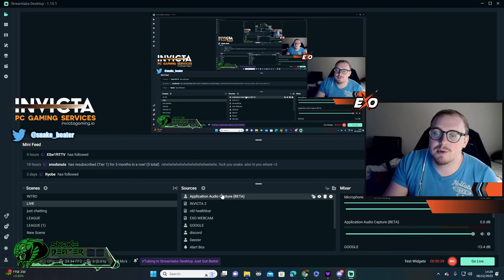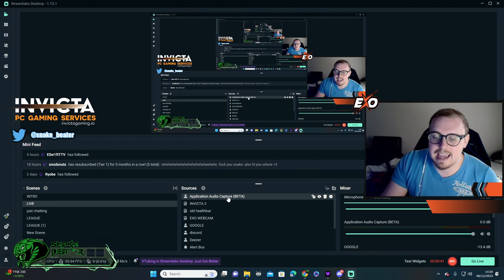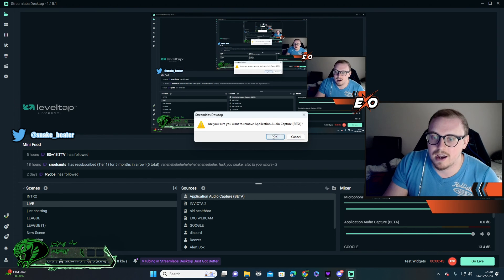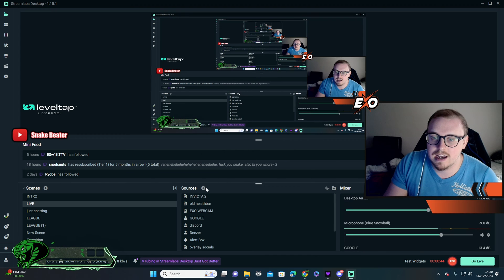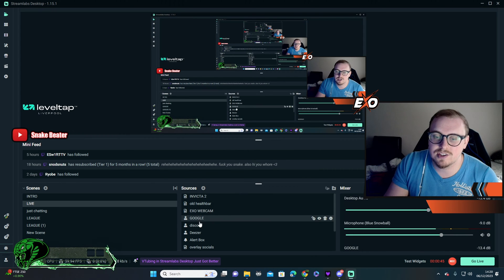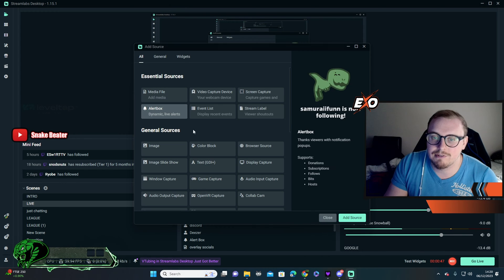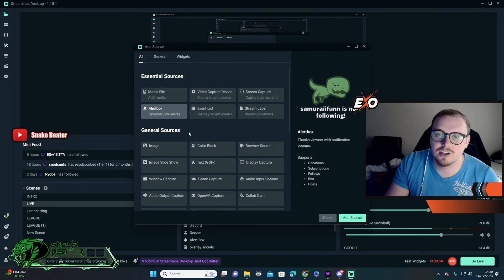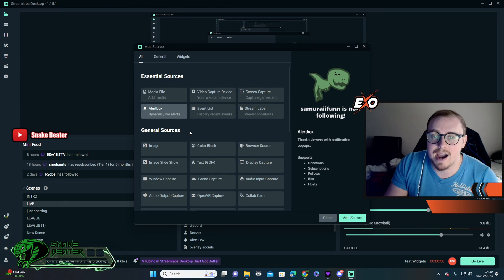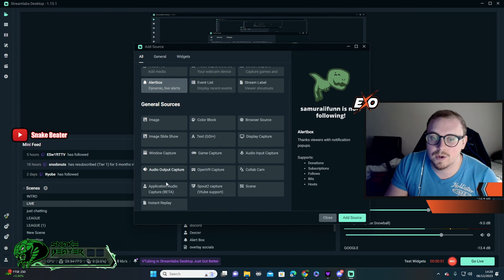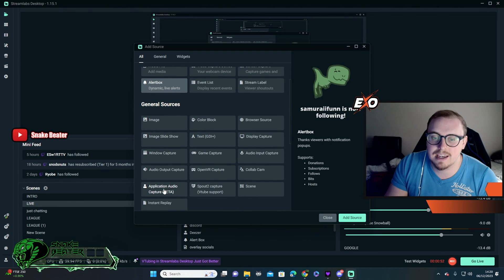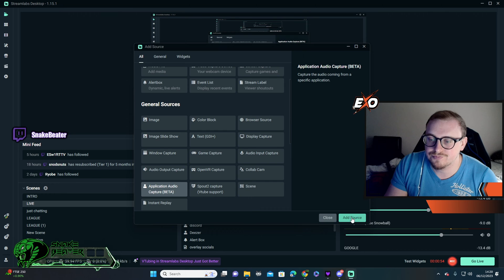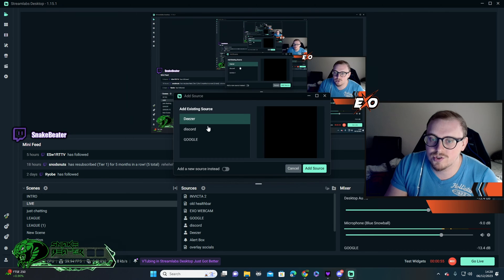Next thing we're going to do is add an application. So that was one that I prepared earlier. Let's do it again. So you can see on here, I have loads of different ones. So I'll start again. Add source. We're going to go down to application audio capture, add source.